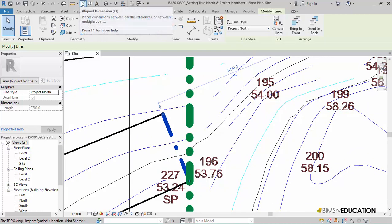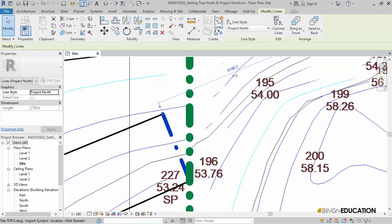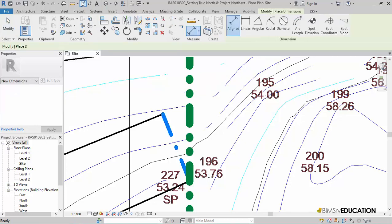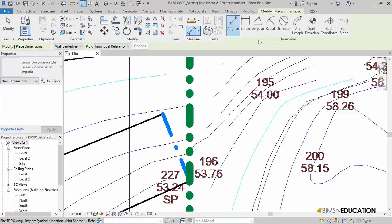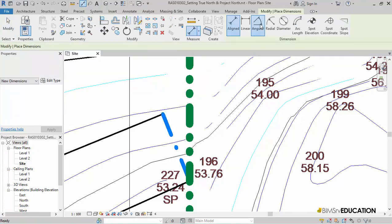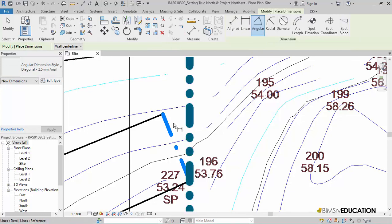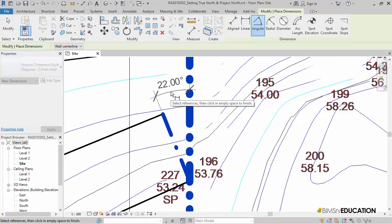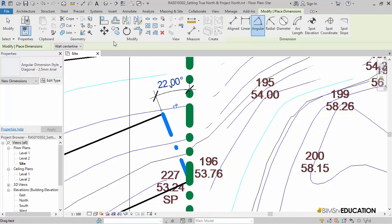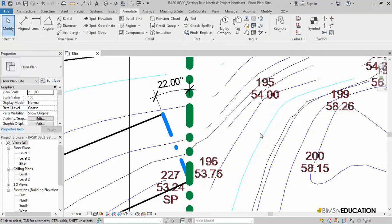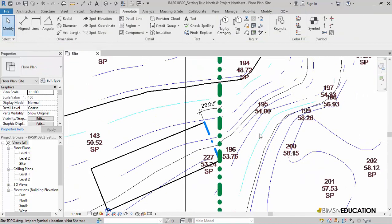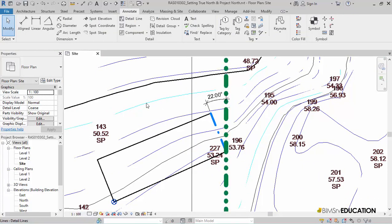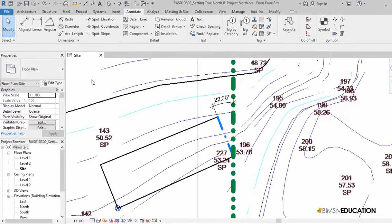Let me check the angle between True North and my Project North. To do this, I will select this Dimension tool from Quick Access Toolbar and then use the Angular tool to draw the angle dimension. I now have this angle as 22 degrees.